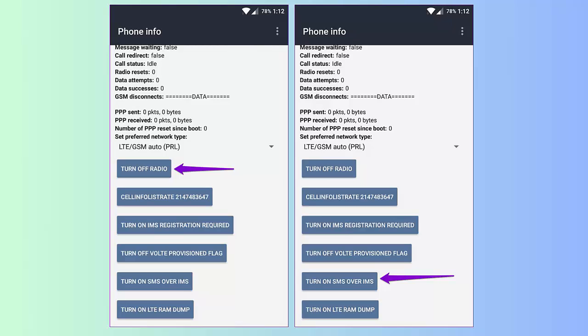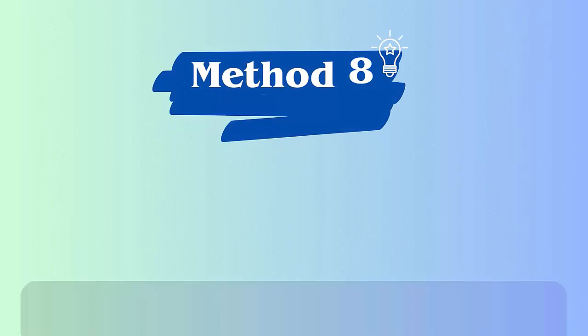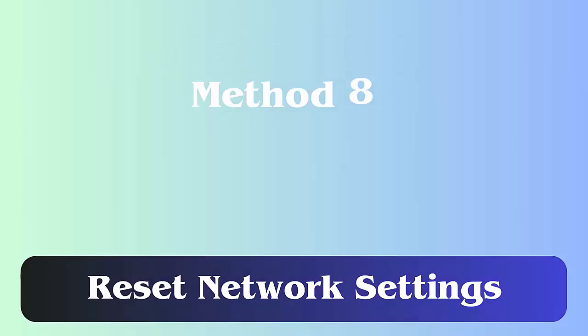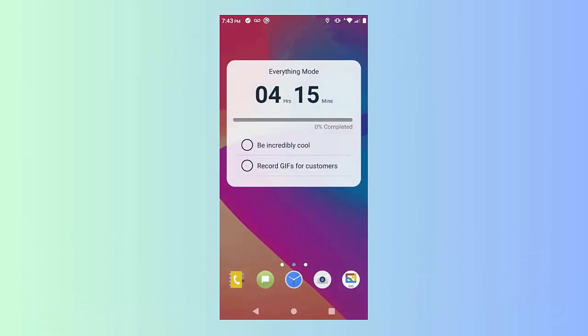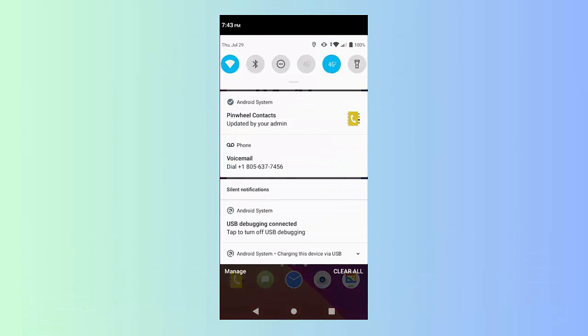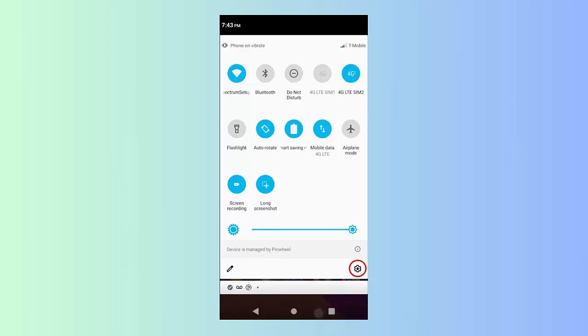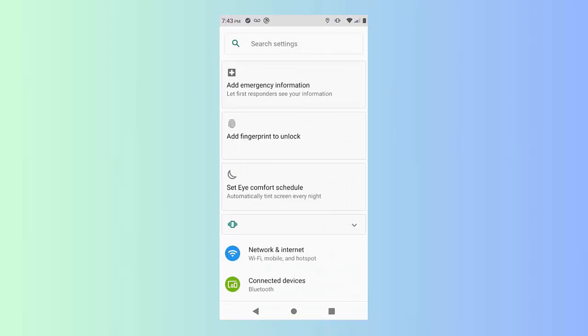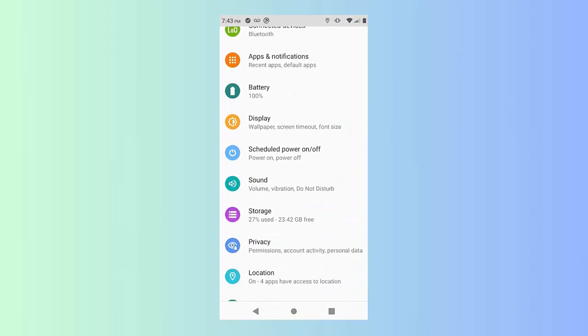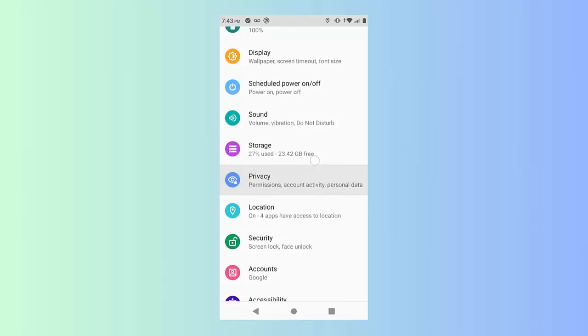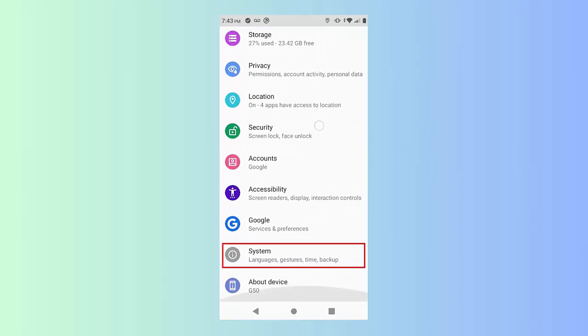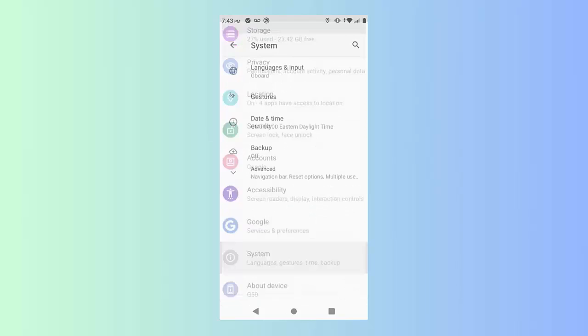Method 8: Reset network settings. This process will refresh your phone. First, go to Settings. Now click on General Management option. Next, move down and click on Reset. Here, click on Reset Network Settings. Finally, click on the Reset Settings option.